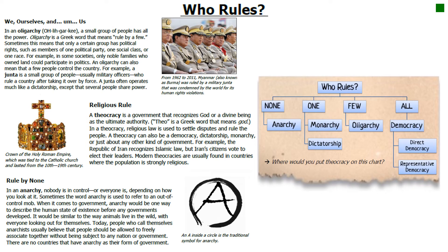Let's look at our chart. We have examples of who rules. If no one rules, we have anarchy. If one person rules, we could see things like a monarchy or a dictatorship. If a few people rule, we could see an oligarchy. And if all the people rule or play a role in ruling, we have democracy. So, where would we put theocracy on this chart?